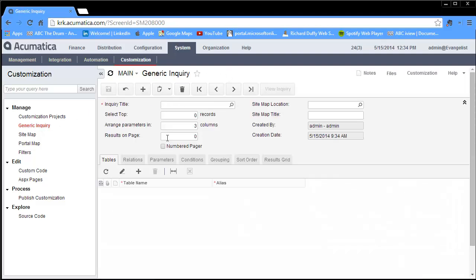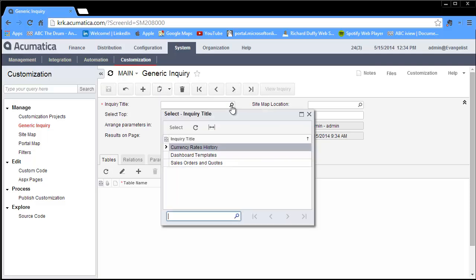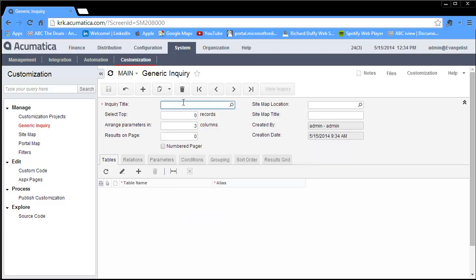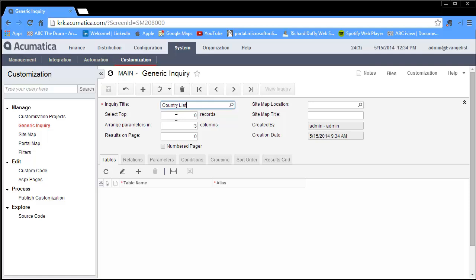You go ahead and select generic inquiry. The very first screen gives you the ability to look up an existing generic inquiry or you can start creating a brand new one. To create a new generic inquiry, I'll add a new record and give the inquiry a title. In this particular instance, I want to generate a simple country list. I can specify if I want to select the top 10 records, arrange my parameters into different columns, and show how many results per page. Then I can also specify where on my sitemap do I want to put this generic inquiry and what do I want to call it on the sitemap.